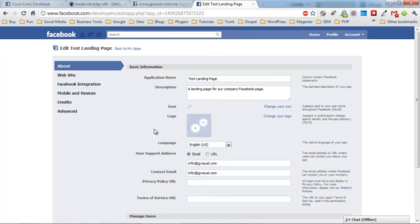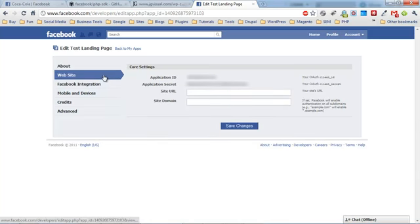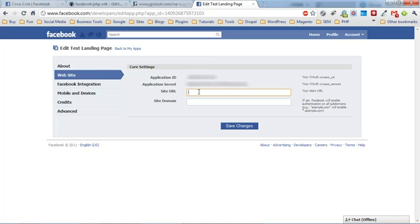Go back to edit settings. Under website, you want to add the URL of your website. This is the site that you're actually hosting the files on, so ours is www.jgvisual.com and then we'll put in just the domain name jgvisual.com.